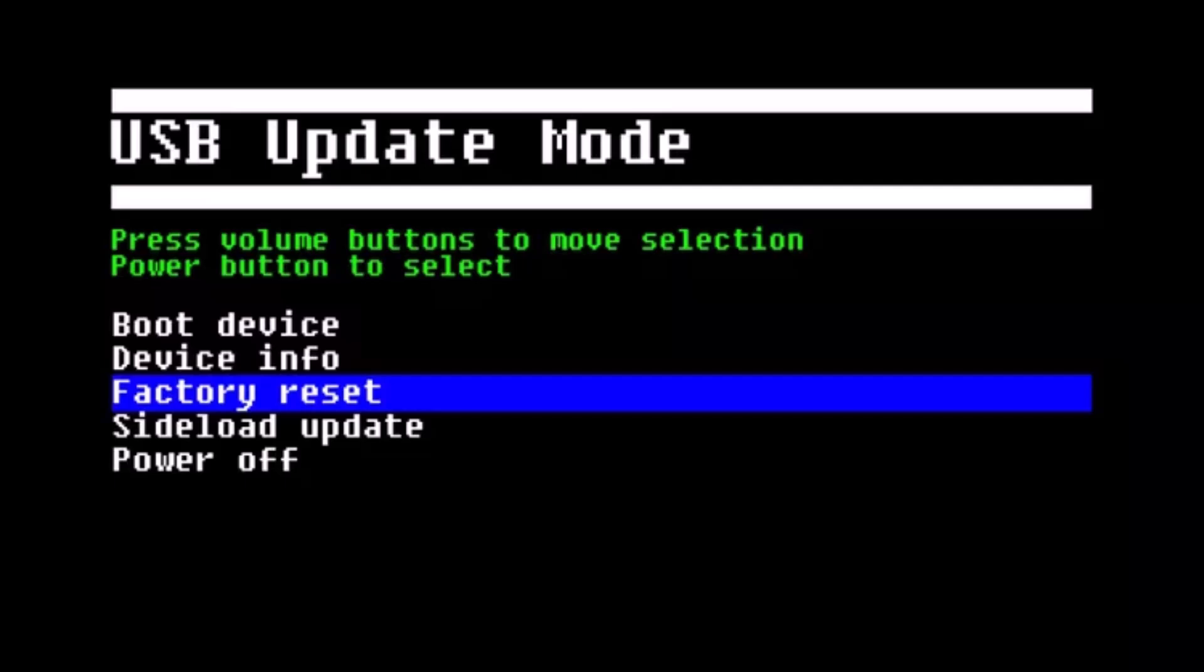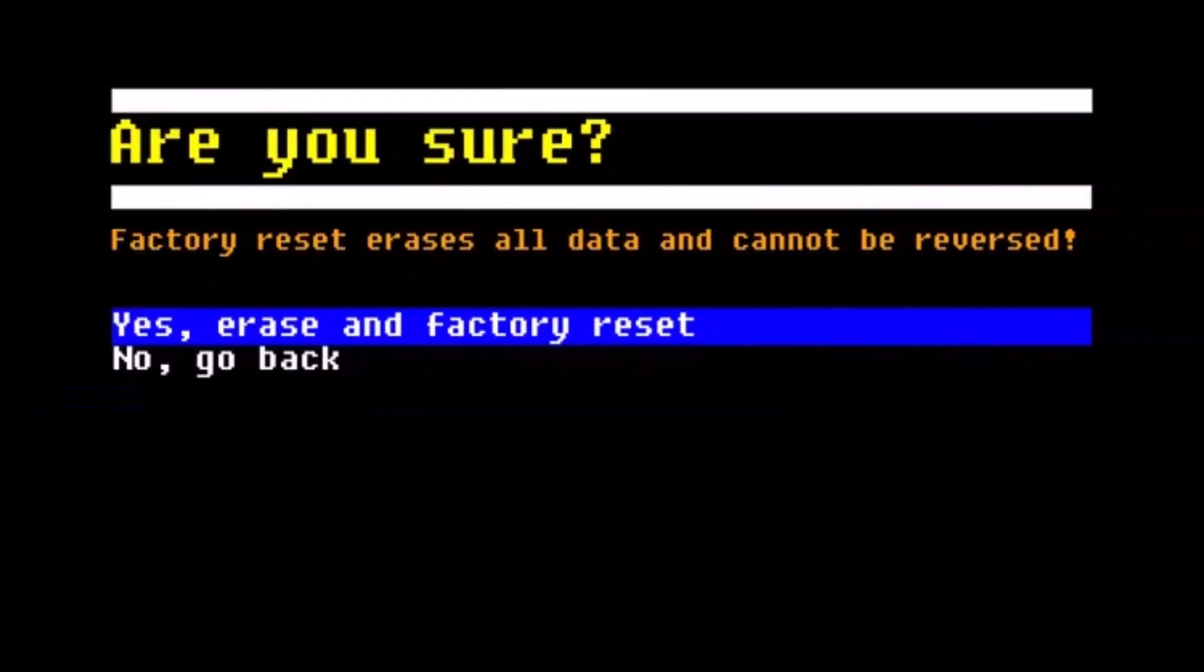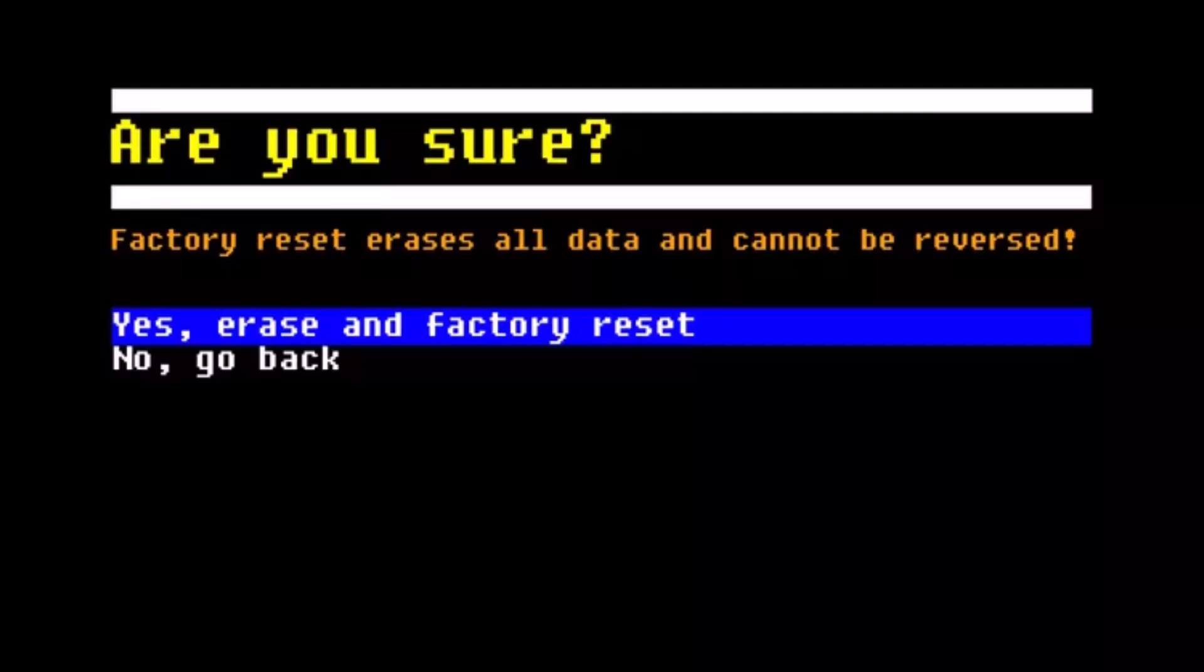Once you go to the factory reset tab, it'll ask you for confirmation. Are you sure you want to reset? Just select yes, erase and factory reset by navigating with volume buttons and pressing the power button to confirm it. Once you do so, your Oculus Quest will be reset to its factory default settings and during the setup process, you can log into another account.